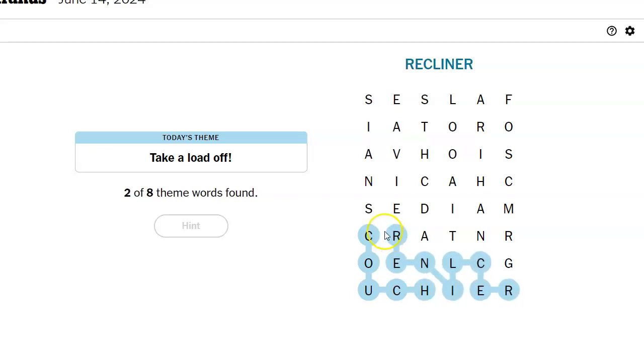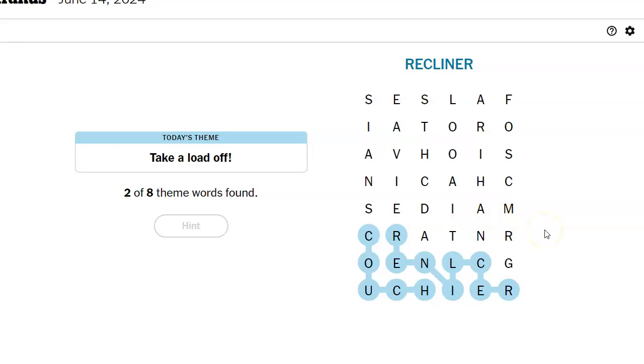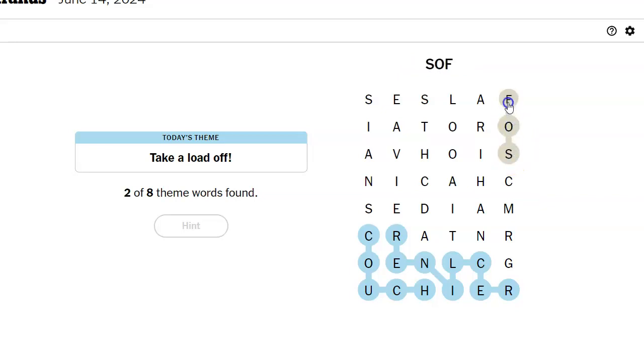So is it going to be something like furniture? I don't see furniture. Okay, couch, recliner, davenport. So sofa.